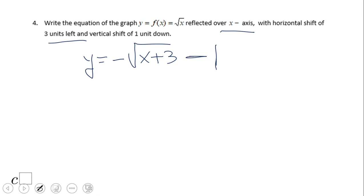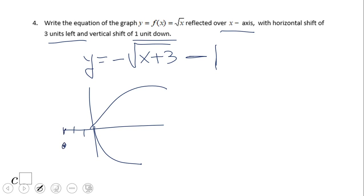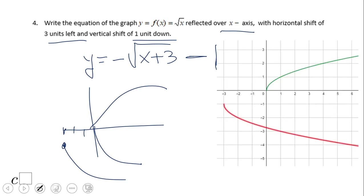This is the equation for the graph that is reflected over the x-axis, moved left three units, and one unit down. The final graph looks like this and we can see it here.